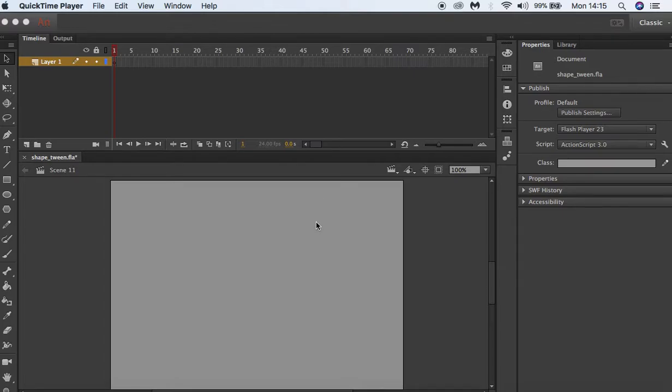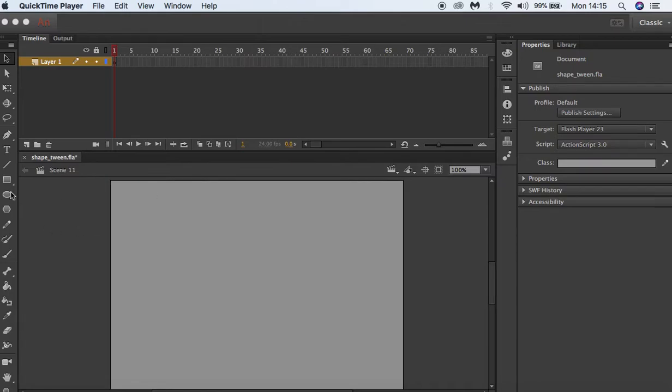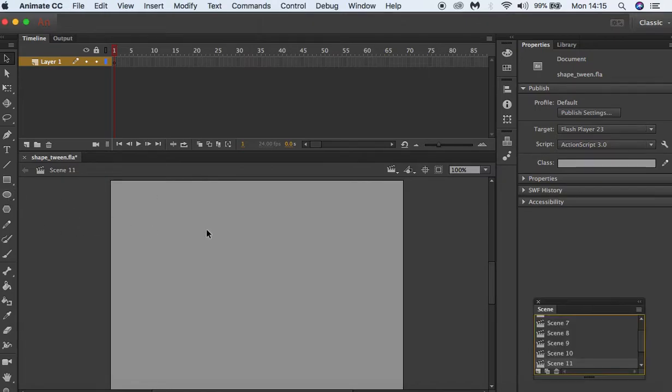Hello and welcome to Adobe Animate CC software training. Today we're going to be looking at easing for creating a short animated sequence. So first of all I'm going to select the circle tool.